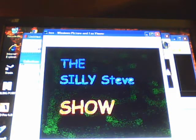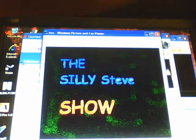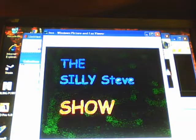It's S-T-E to the V-E. That's silly. It's the Silly Steve Show.